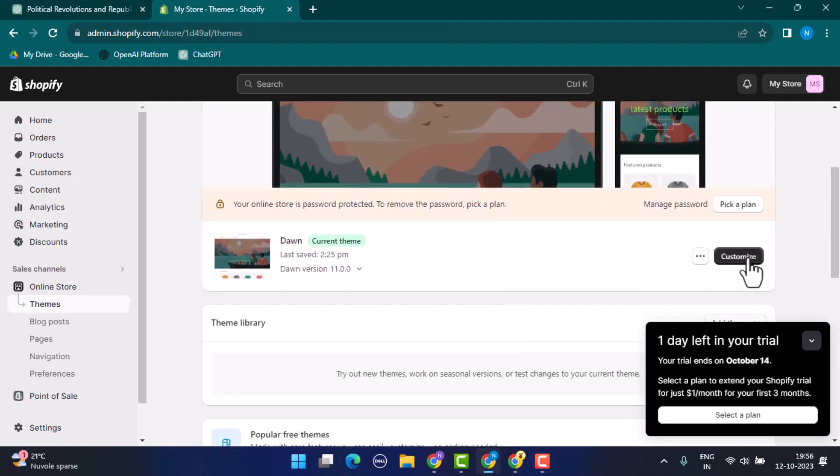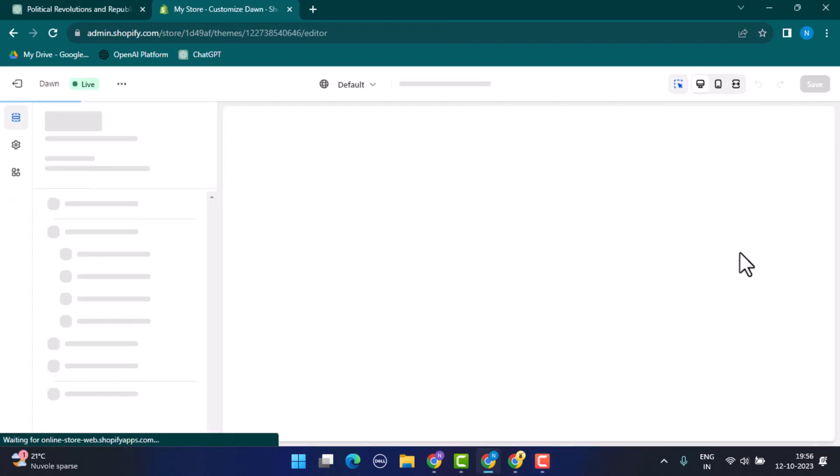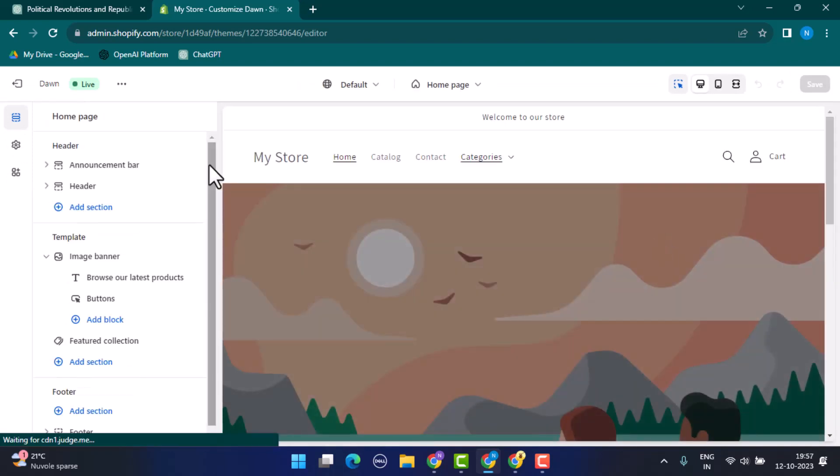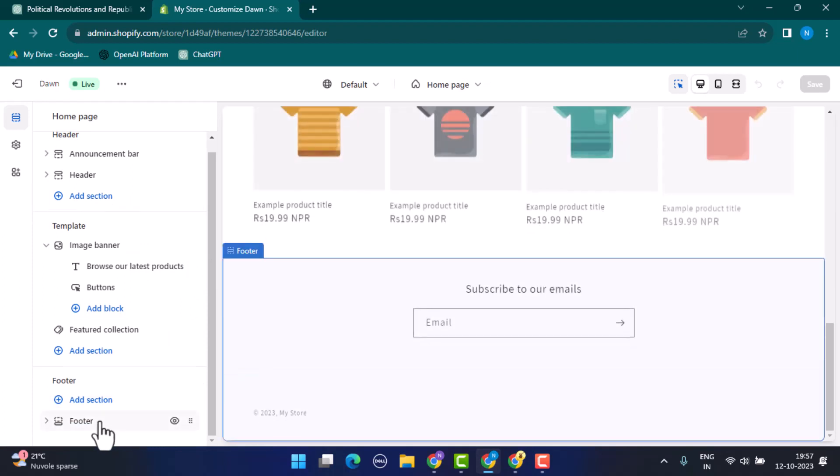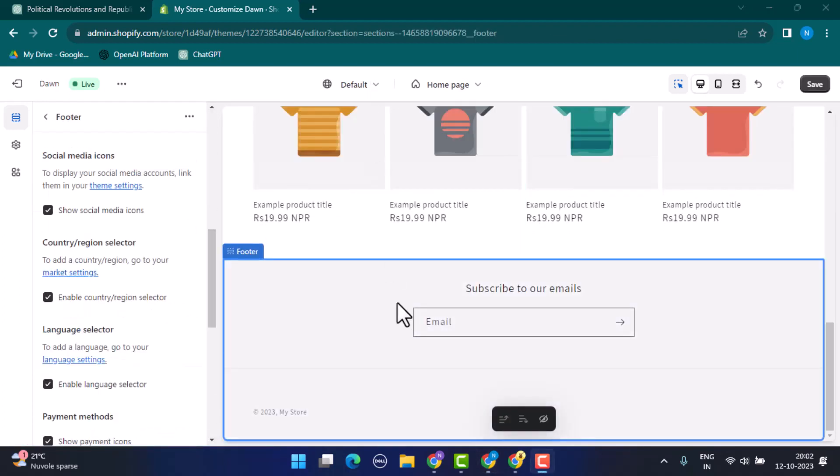After that, you'll be taken to the Online Store page. Here you need to scroll down a bit and you'll be able to find an option as Customize. Tap on it. It's going to take you to the customization page. Here as well, you need to scroll down right to the bottom, and in the left-hand sidebar you can see Footer.